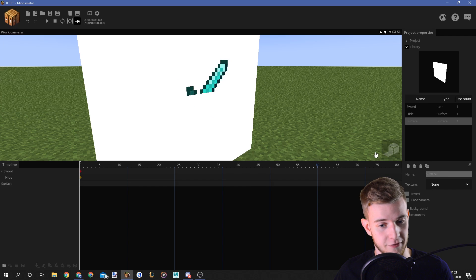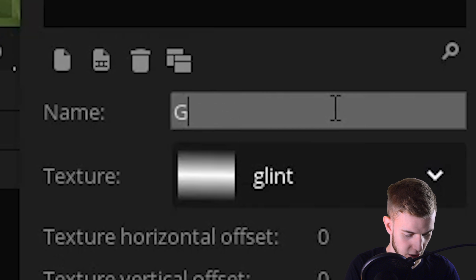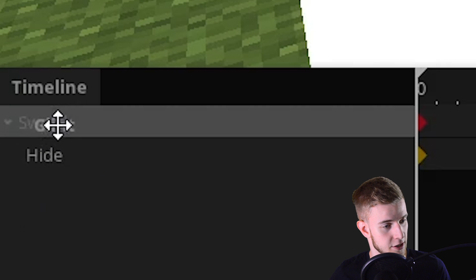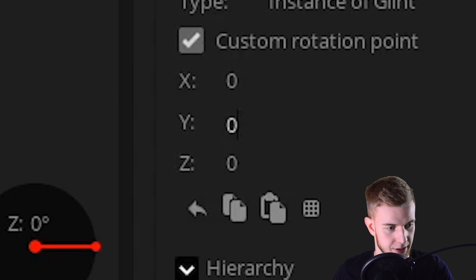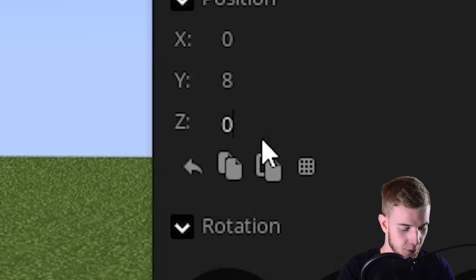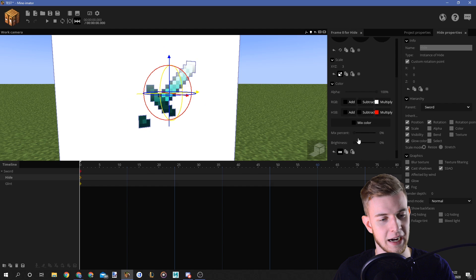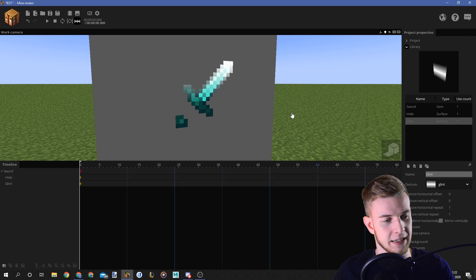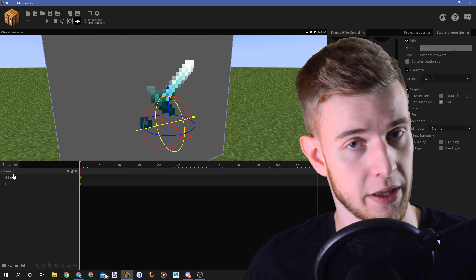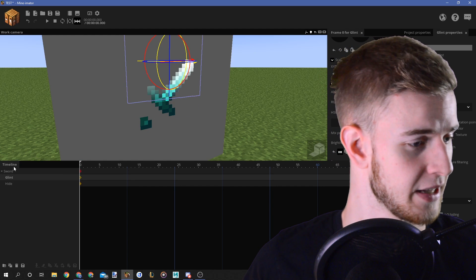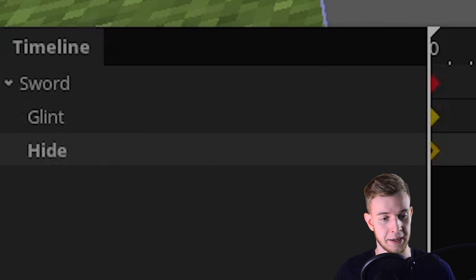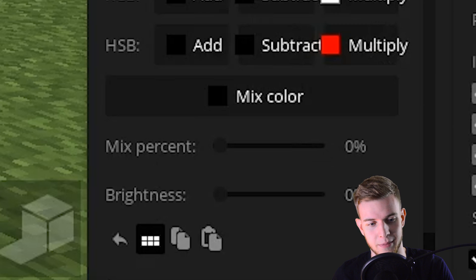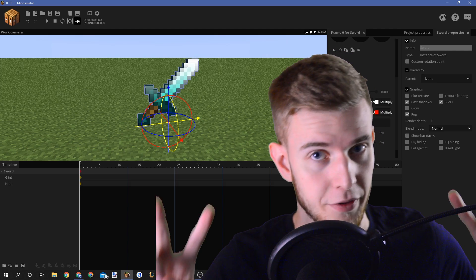Add another surface. Give it the glint texture. Call it glint. Lock this onto the sword as well. Custom rotation points. And put this forward by 0.51. Now if I make hide black, you can see what's going on. We've got the sword in the background. There's glint right above it. And there's hide above everything. Now select hide and put the alpha down to one percent. Oh yeah, reset the mix colors. It has to be white.